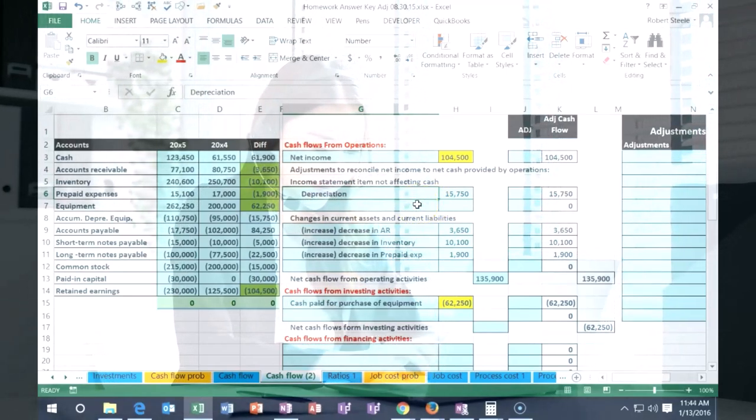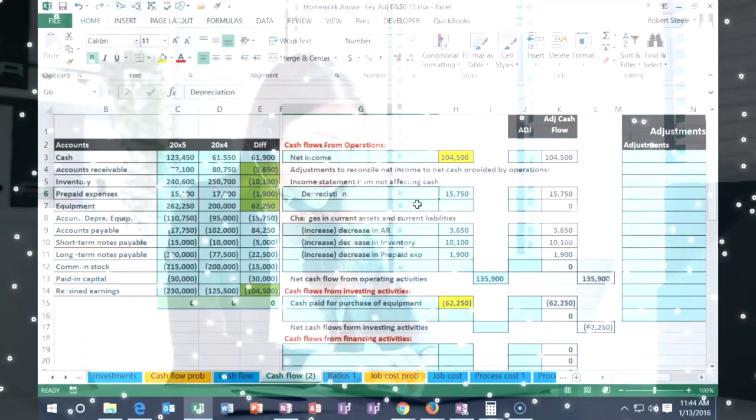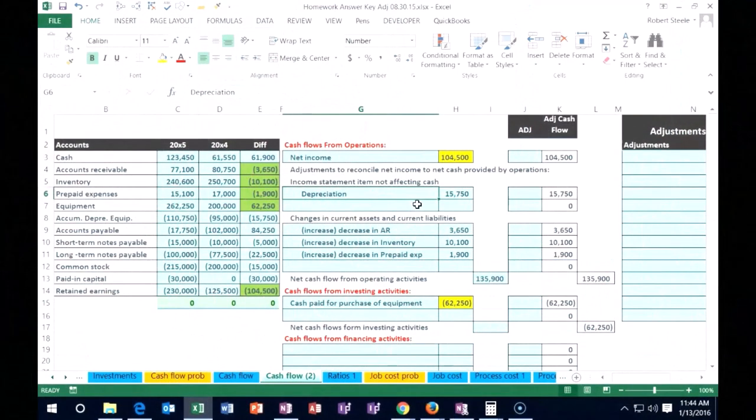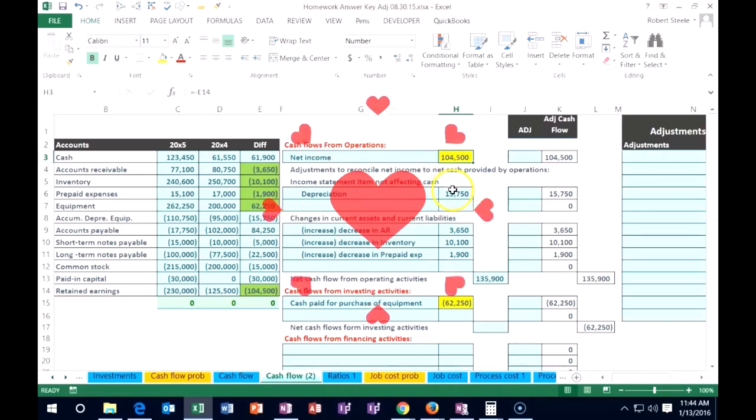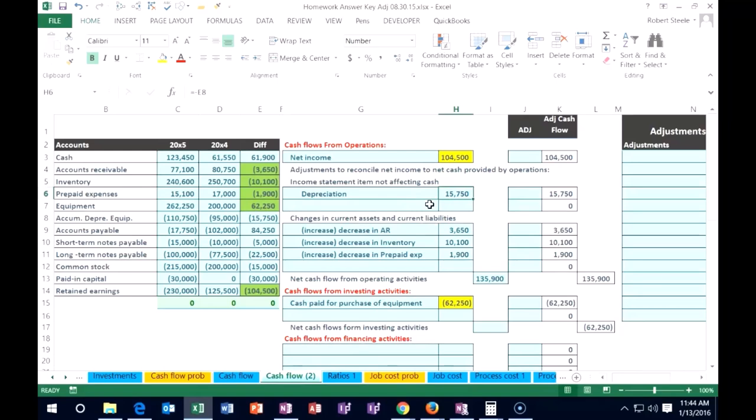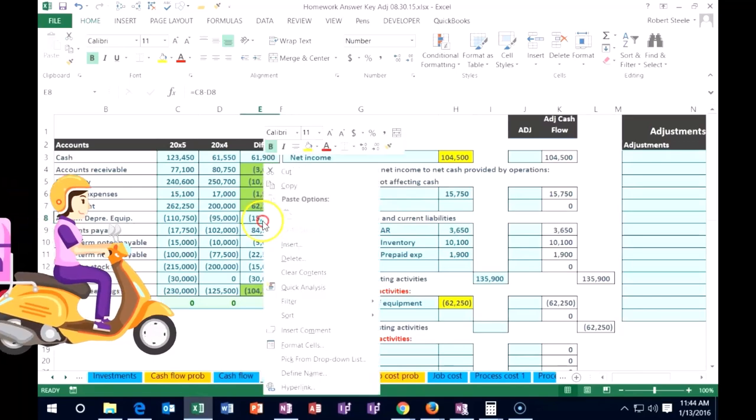Well, because when we expensed it, it brought net income down. So this number includes net income bringing it down. However, this depreciation expense has nothing to do with cash. Therefore it needs to be backed out. We need to increase the net income by the depreciation expense. So we're going to go ahead and highlight that. We found a home for the depreciation expense.